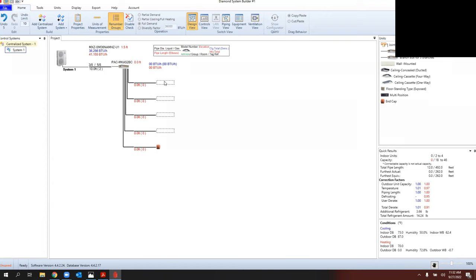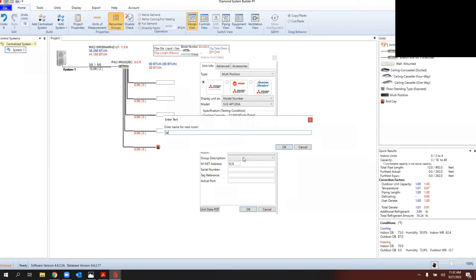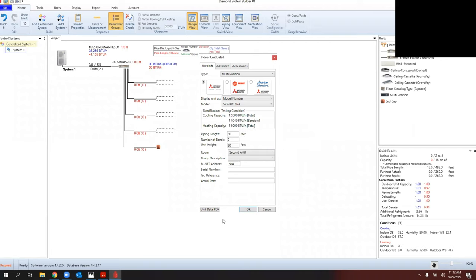The SM36 and 4C36 have a maximum of four connections, not five. If you try to connect five, it throws an error. So I like to put an end cap on the fifth port right away. Also, the MKA52 branch box has a larger connection on the first port than the rest, so I highly recommend putting the largest capacity indoor unit on Port 1 to minimize the chance of needing port adapters. I'll connect a ducted unit — an SVZ air handler one-ton unit going into an attic, 30 feet of pipe, 20 feet up.